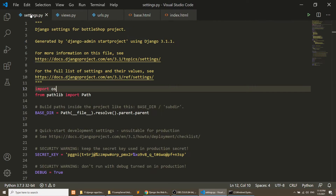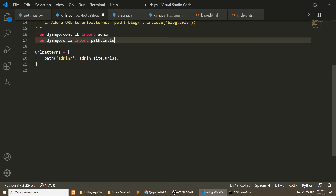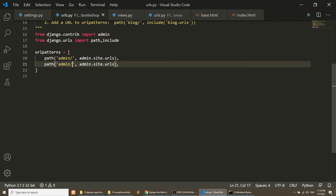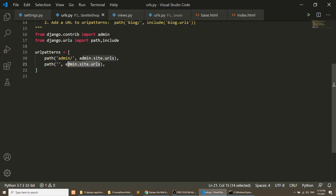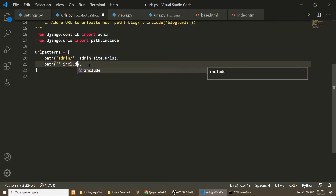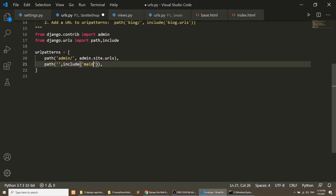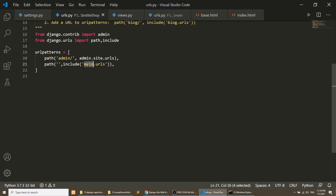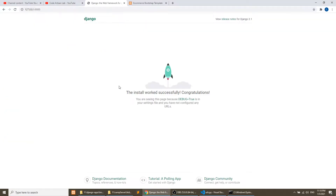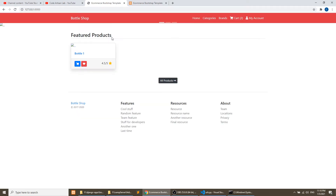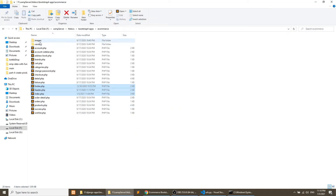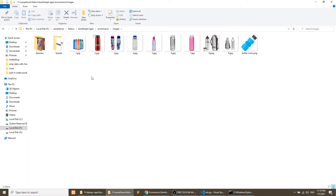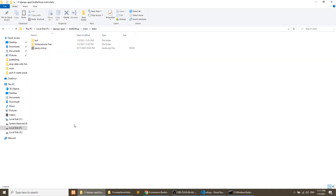Now we need to register this app URL into the project-level URL file. Open the project-level urls.py and include the app URLs. I want to load the home page at the root, so I'll load all functionality from the main URLs at the root. Let's go to the browser and refresh — we can see the page loaded, but images are not showing, so we need to set up images.